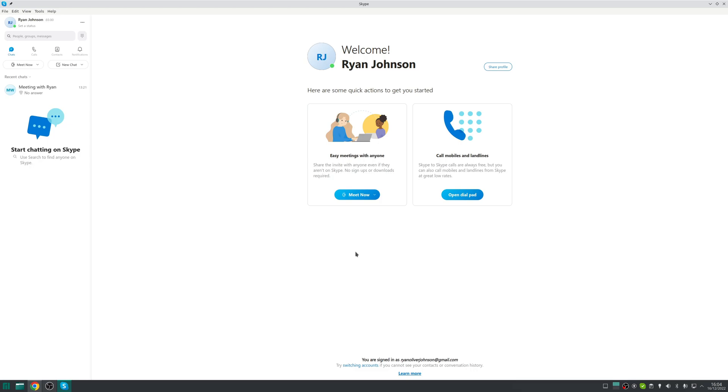I personally think with the mass adoption of Teams then I can really see Skype getting retired over the next couple of years but in the meantime the functionality using Skype on Linux is basically identical to Windows there's no real difference at this point plus my granny likes Skype so I'm going to stick with it.